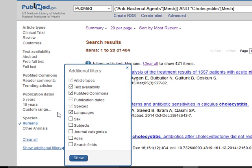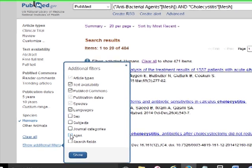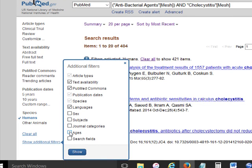Say you had something that you were very interested in that was gender-oriented, like male breast cancer. In that case, you might use sex and then choose Male in order to pull out those particular articles. In this case, it doesn't matter what sex it is for this search. There's also Ages, which is another option that allows you to select specific age groups — we're not going to look at that right now.